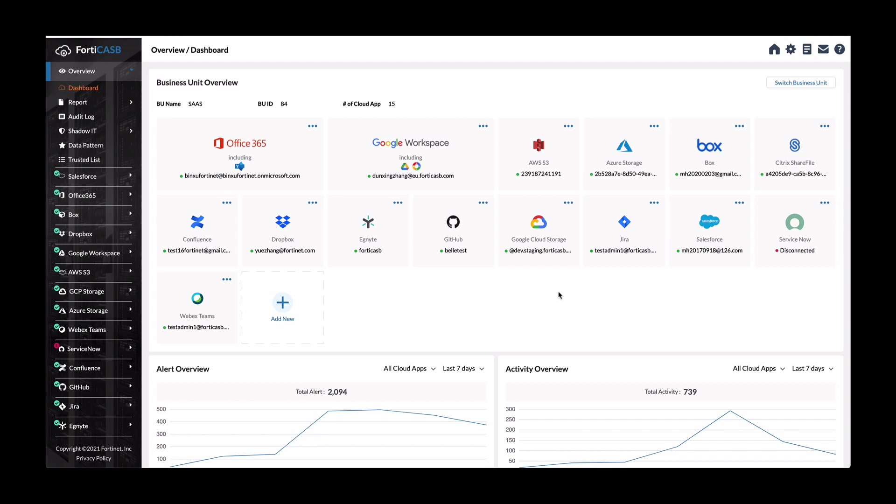Now let's dive into the application. So here you can see the overview dashboard screen showing you the business unit name, the business unit ID and a number of cloud applications that are in this tenant.